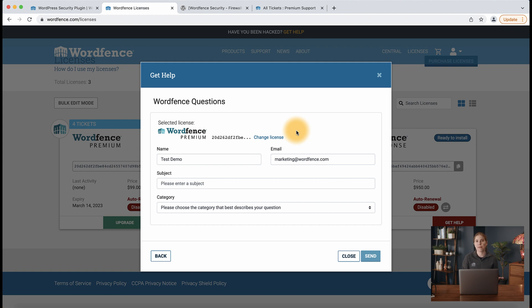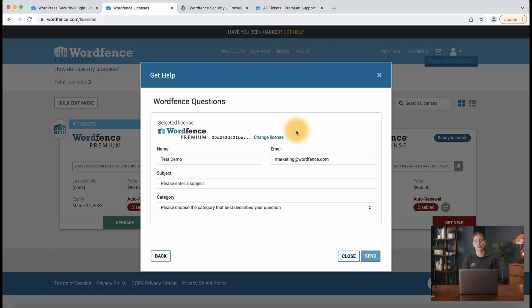And some topics are going to require you to send additional information such as the login credentials to your site. And you'll want to make sure that they work as expected before submitting the form so that we can make sure to help you as quickly as possible.